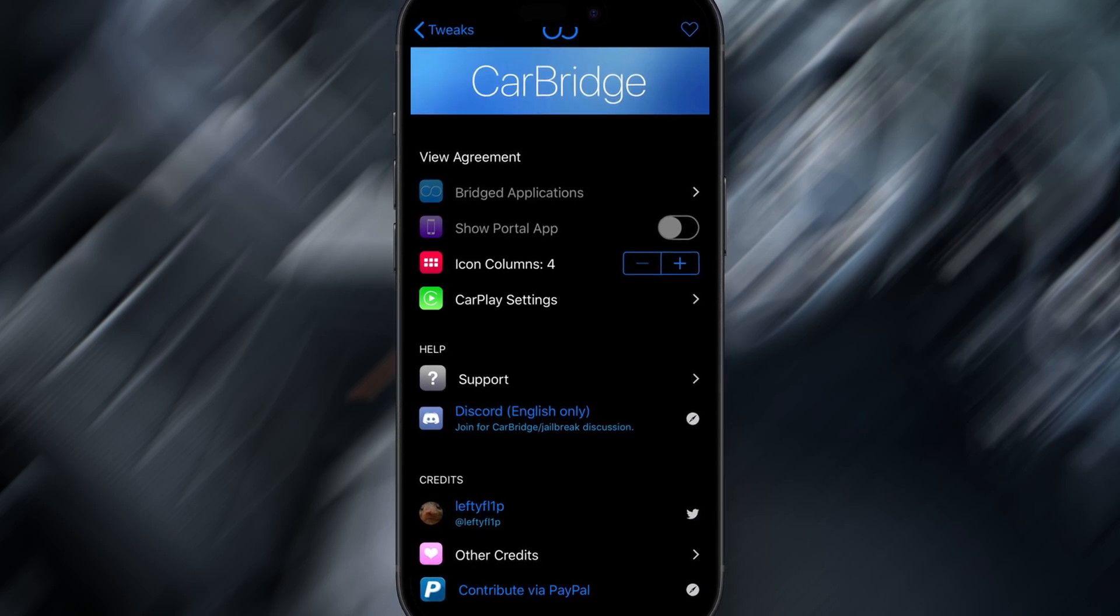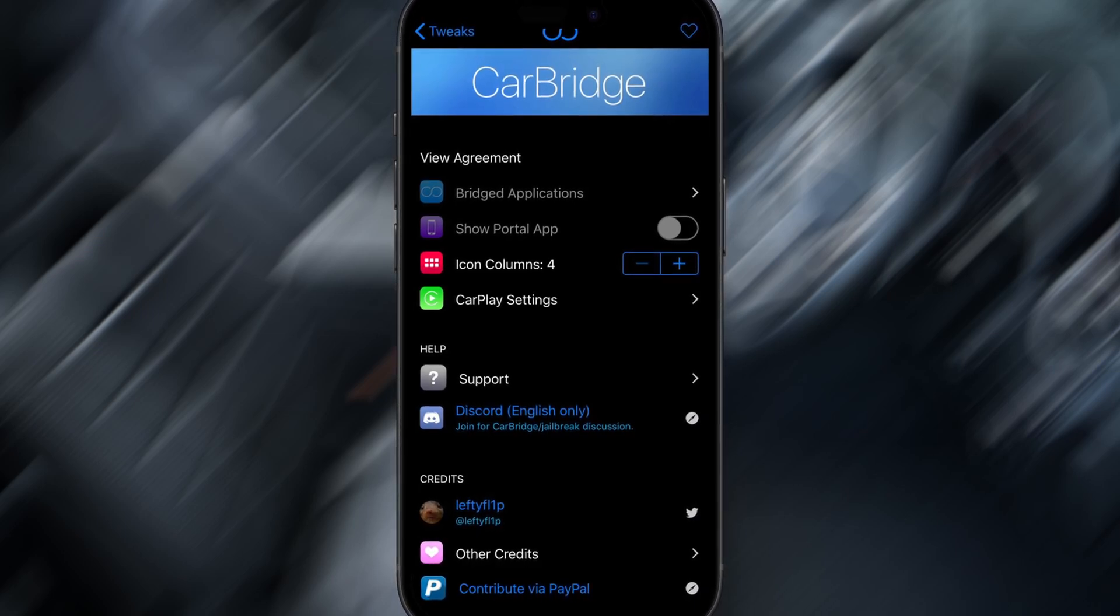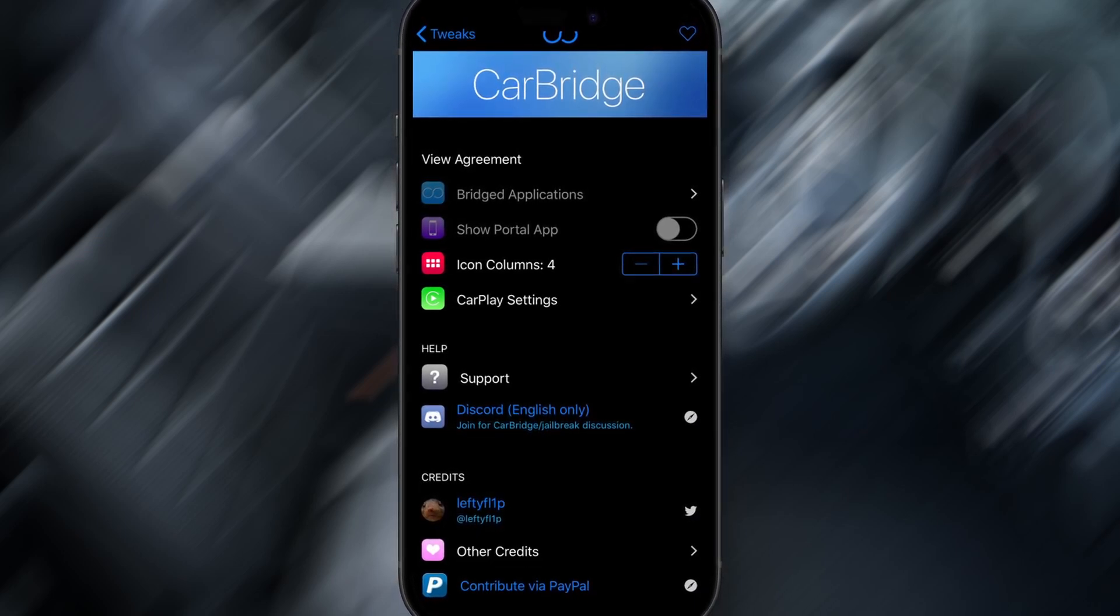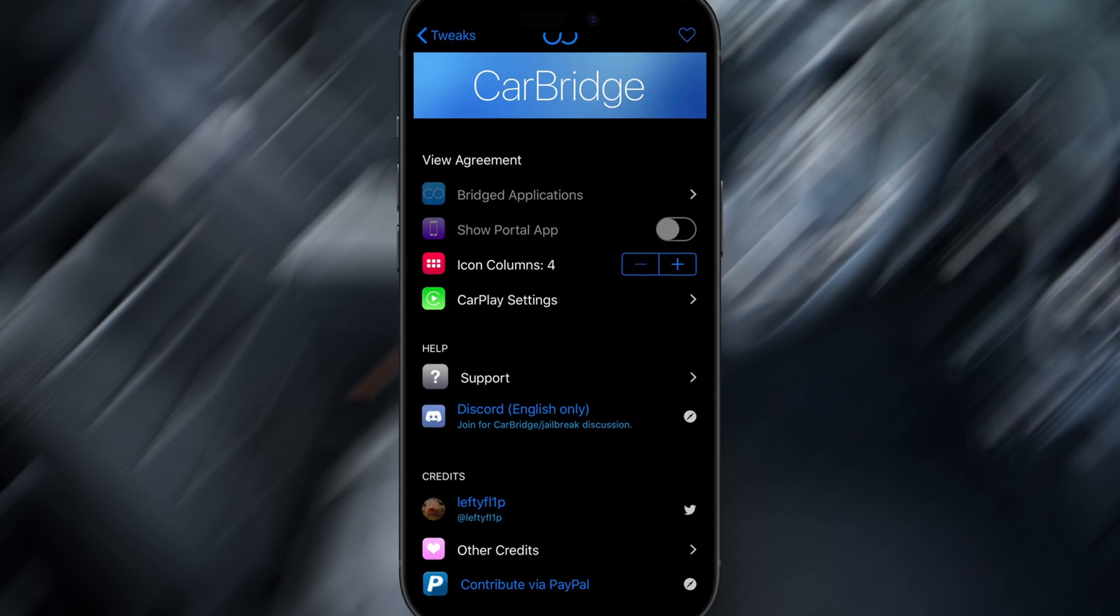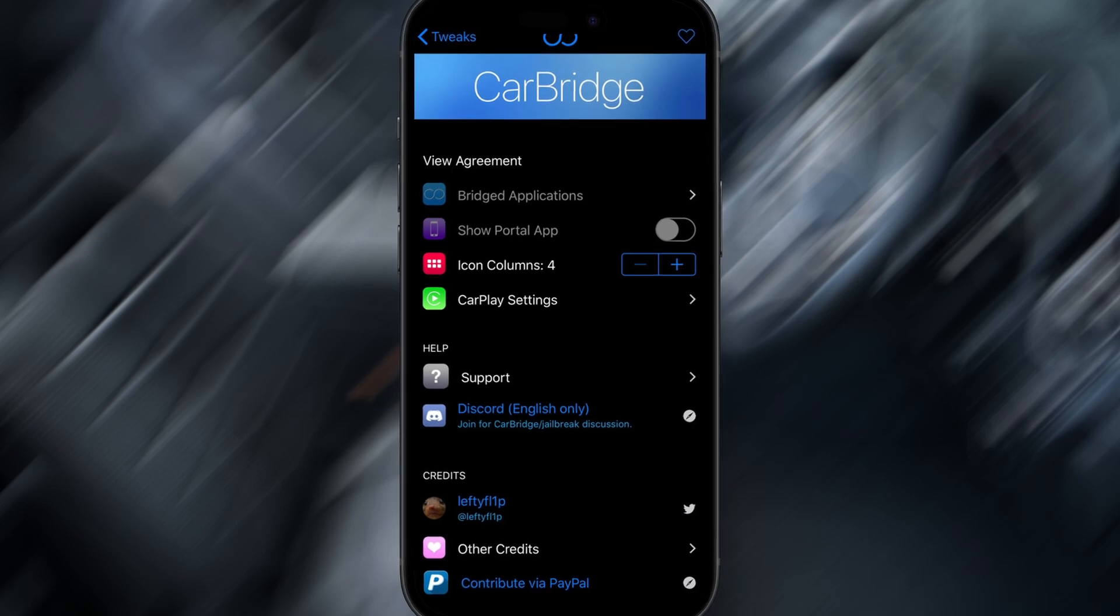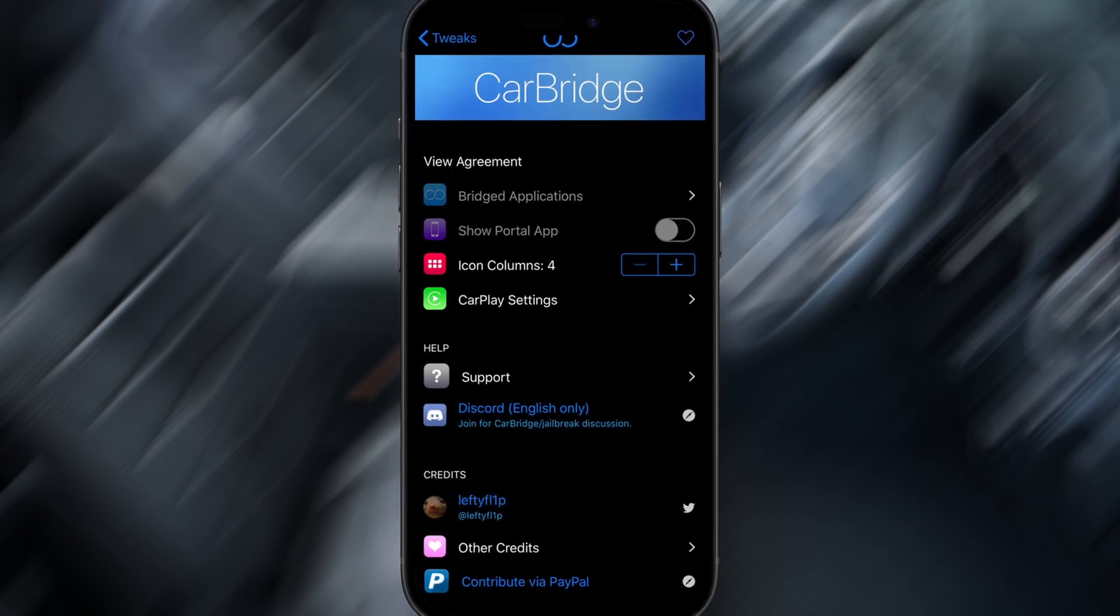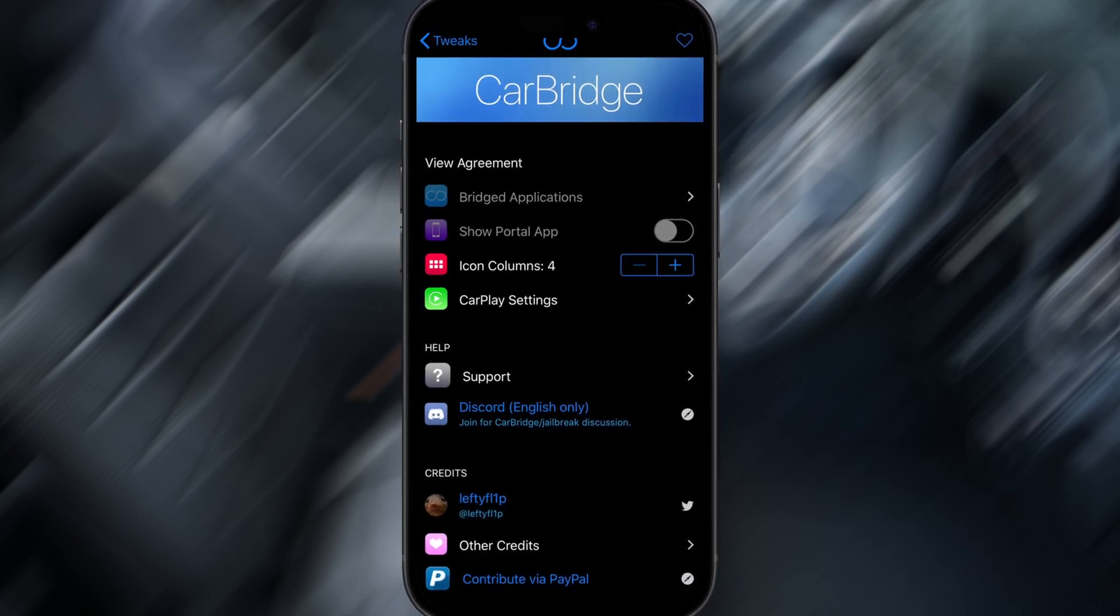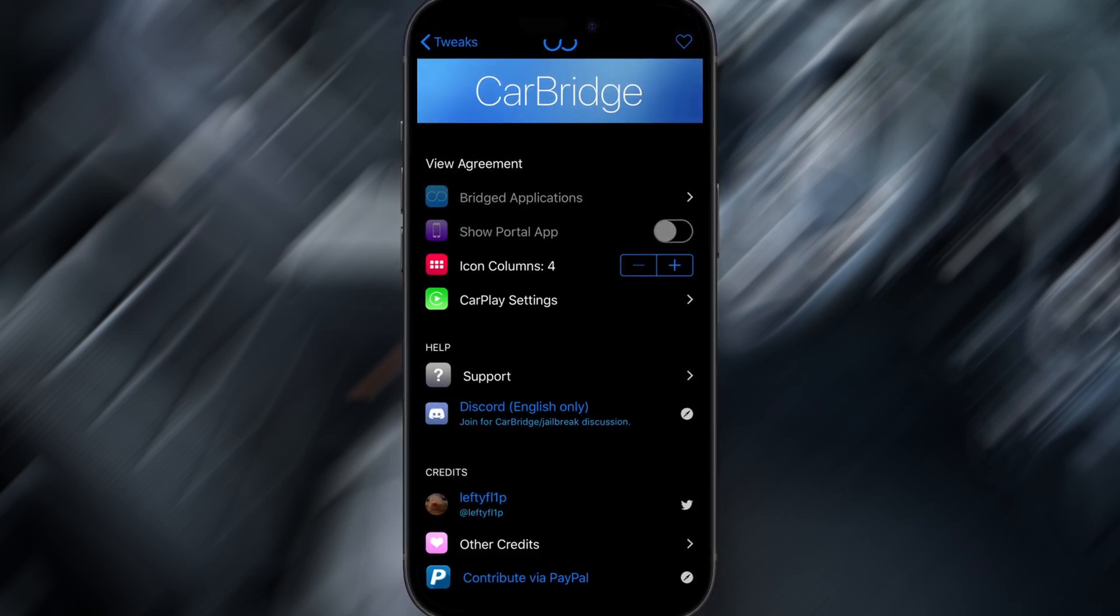I'll walk you through the full process step-by-step, so even if you're not tech-savvy, you'll be able to set it up with no problem. Get your iPhone ready, and let's jump right into bringing YouTube to your CarPlay.